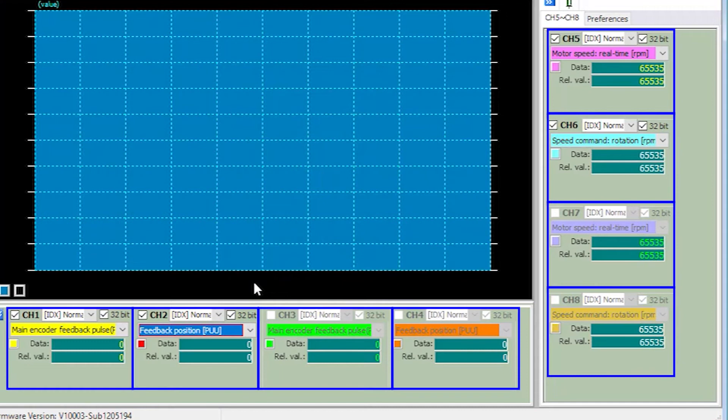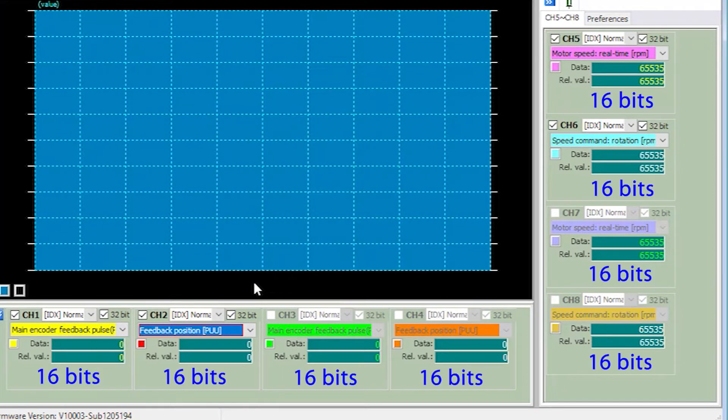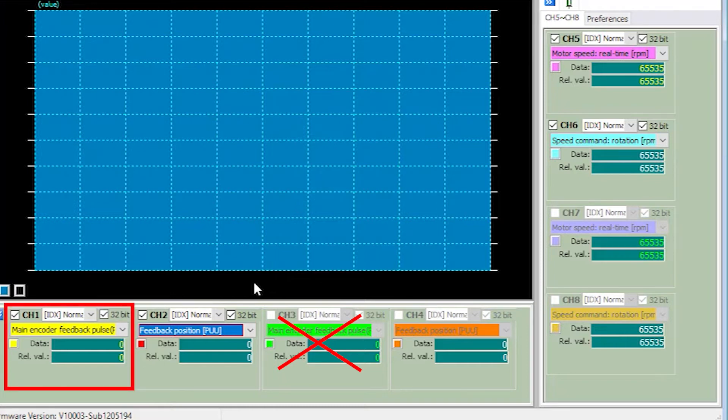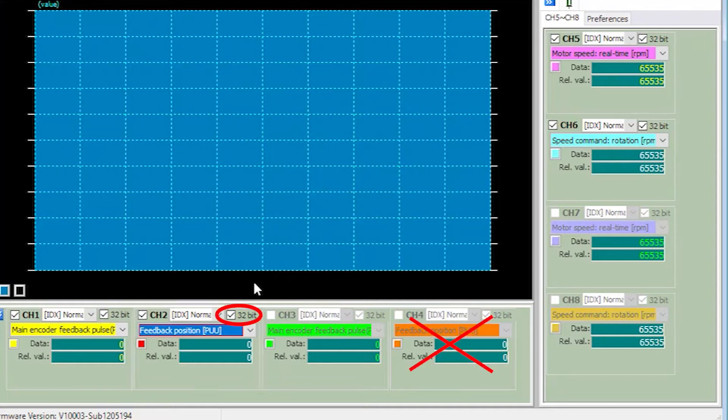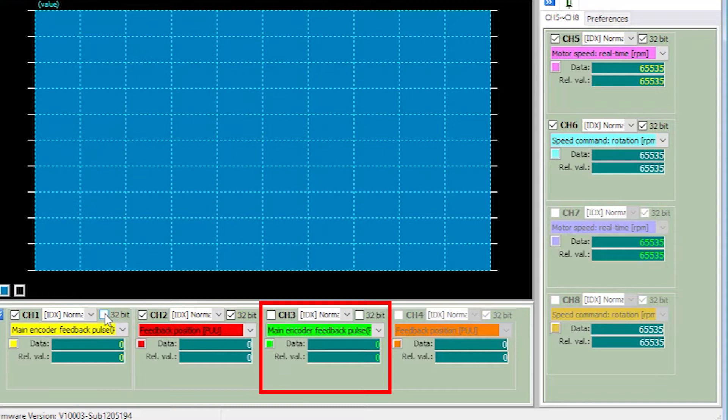Each of the 8 channels has resources allocated to display 16-bit numbers. The scope recognized that we are asking it to display a 32-bit number, so it automatically closed out channel 3 and gave those resources to channel 1 so it could display this 32-bit number. And it also closed out channel 4 and gave its resources to channel 2, another 32-bit number. These check marks tell us that we are using 32-bit channels. If I manually turn that off, then channel 3 becomes available. But that will mess things up, so I'll turn that back on.